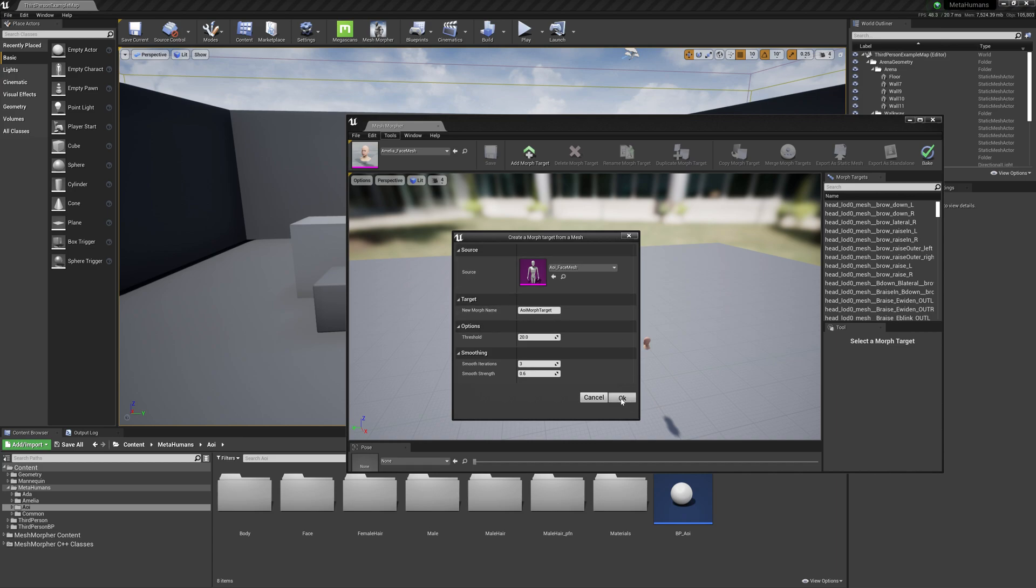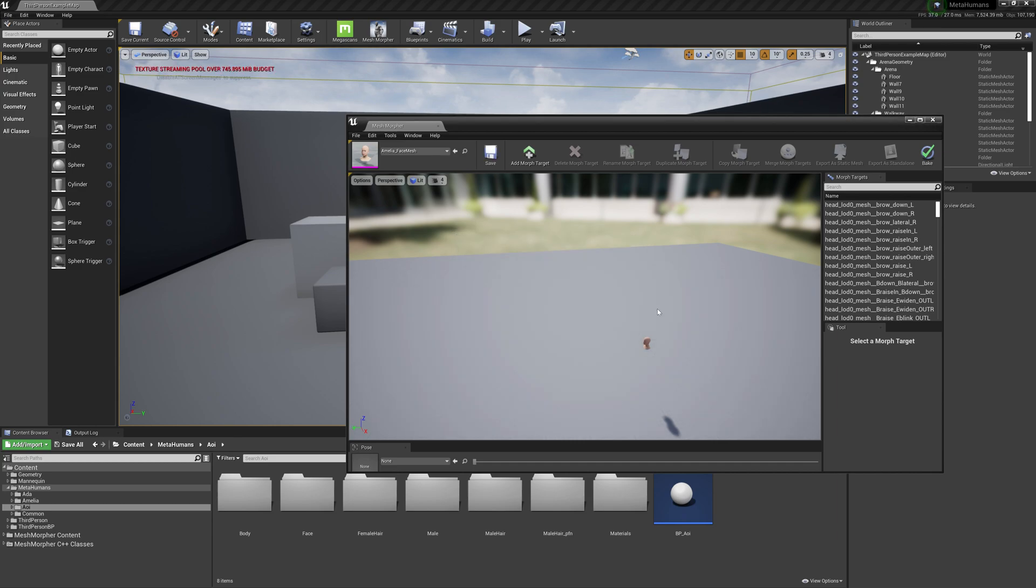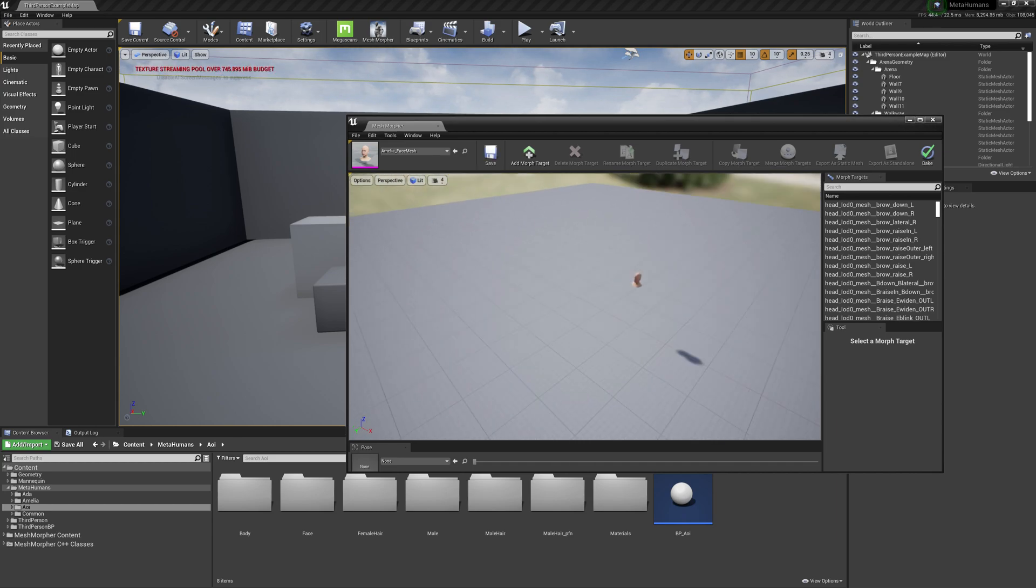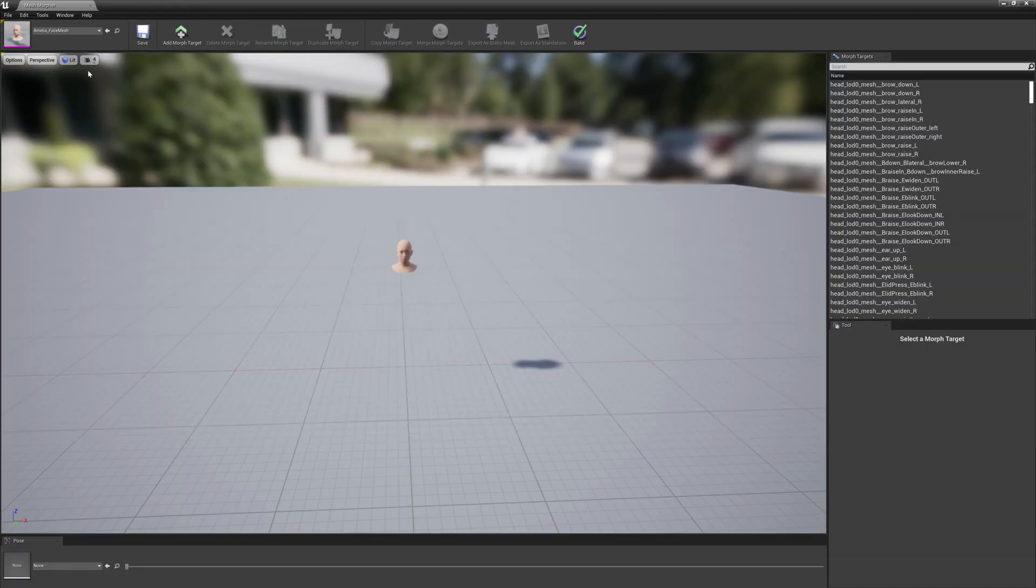It will take a while. The meshes, both face meshes, are huge. They are very complicated and it will take a while. OK, the morph target has been created and we can go ahead with our work.